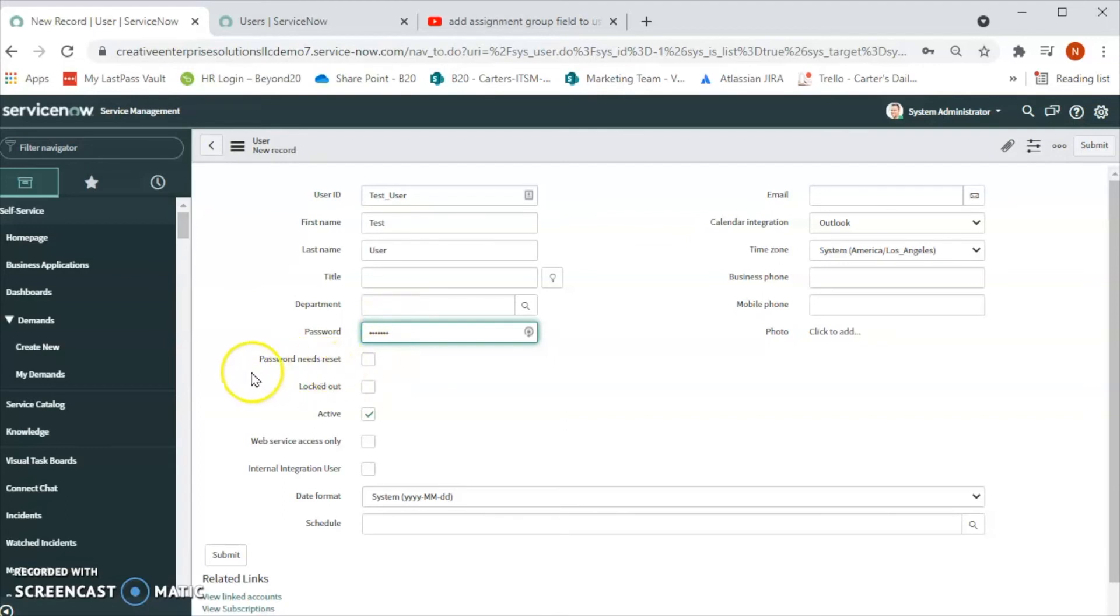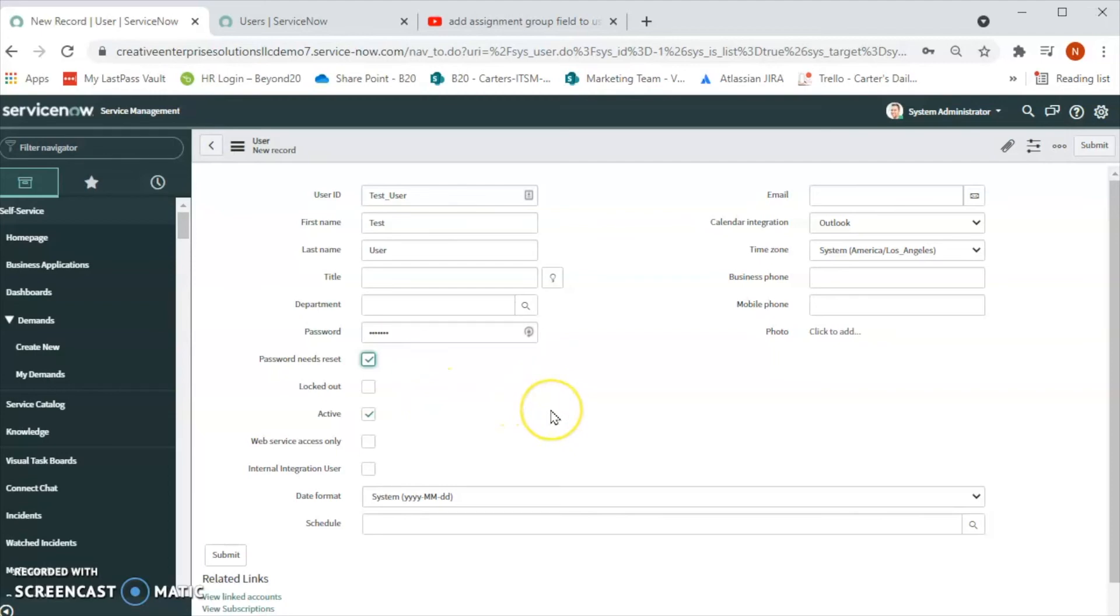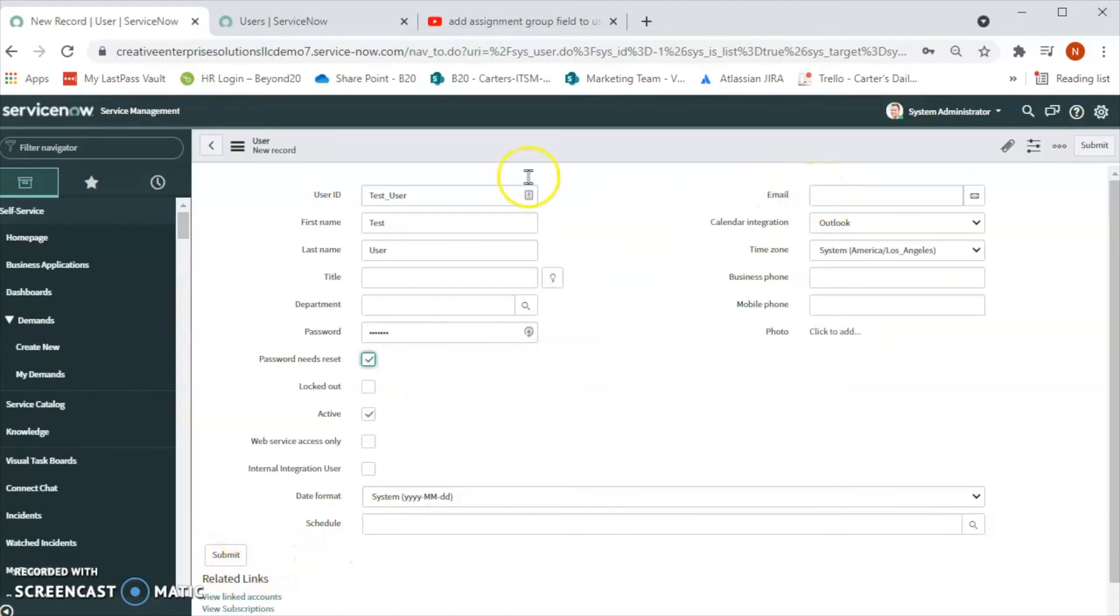And then if we click on the Password Needs Reset, then what happens is when the user will get the email notification regarding the new account, when they will click on the link, the new password will be asked at that time. So the user can reset the password. We can also add the email for that user.